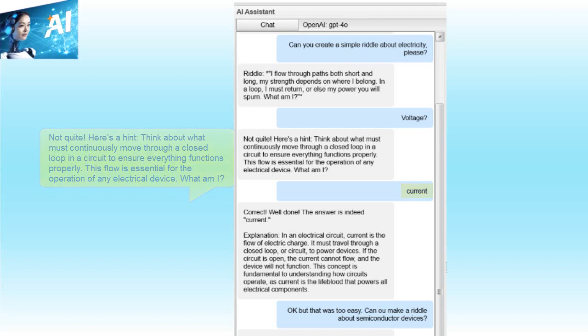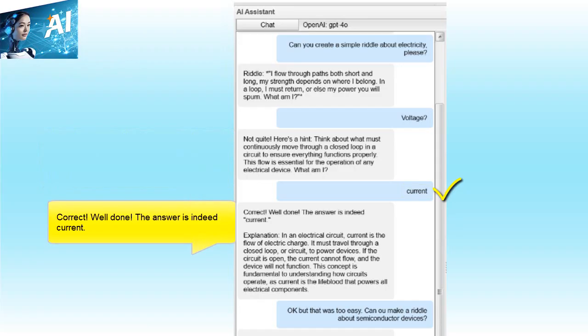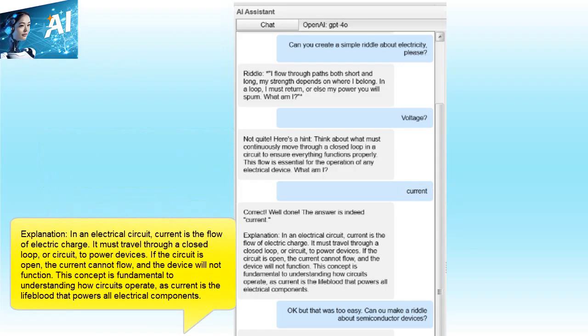Current. Correct, well done. The answer is indeed current. In an electrical circuit, current is the flow of electric charge. It must travel through a closed loop, or circuit, to power devices. If the circuit is open, the current cannot flow and the device will not function. This concept is fundamental to understanding how circuits operate, as current is the lifeblood that powers all electrical components.